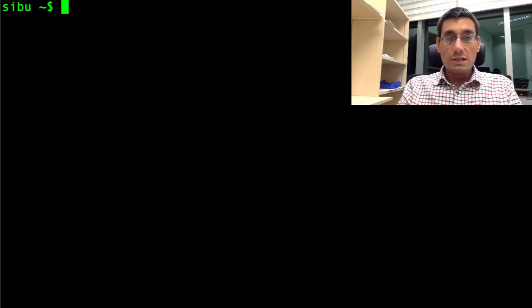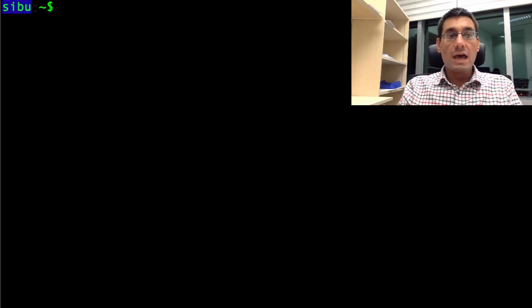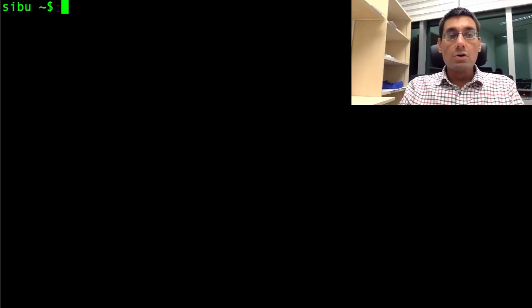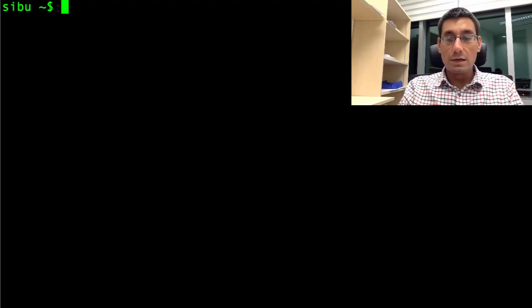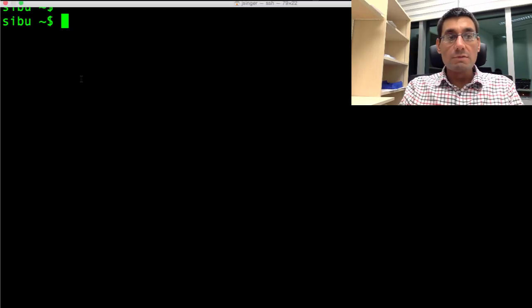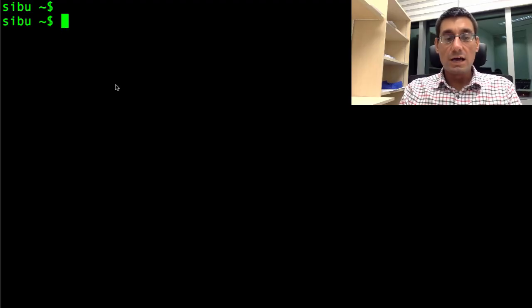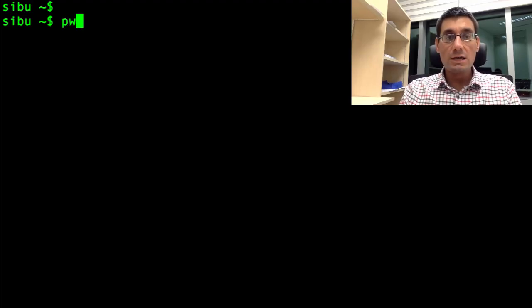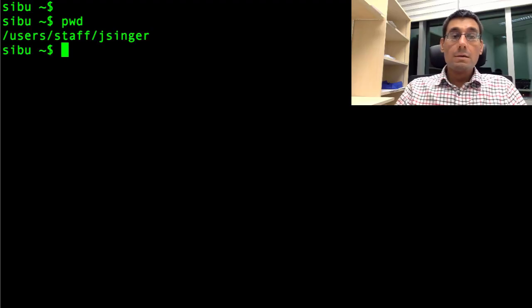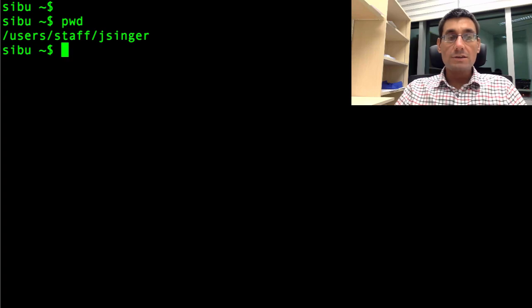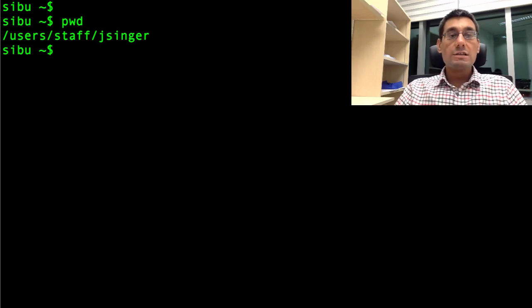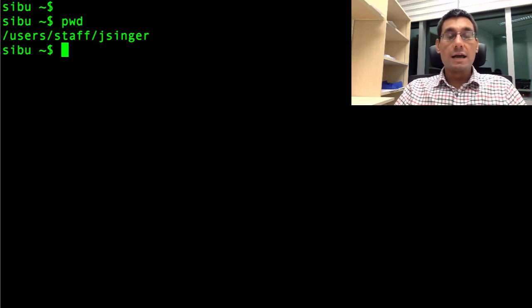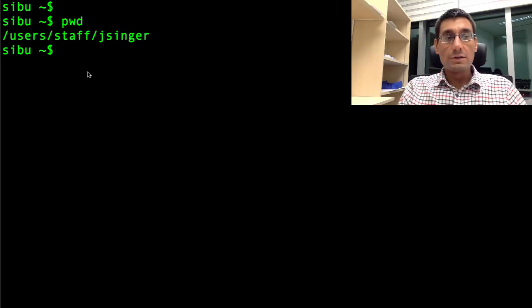I've just logged into the system here. This system is called Sibu and I want to have a look at the files which I have currently on my system. As I type you can see that the things I type are going to be reflected on the screen here, and the first command I'm going to type is pwd enter. pwd stands for present working directory and you can see that when I execute this command it prints out the directory in which I'm currently located on the file system.